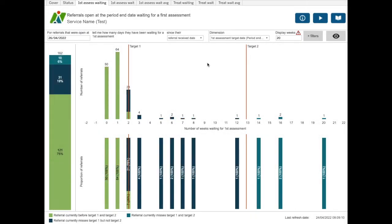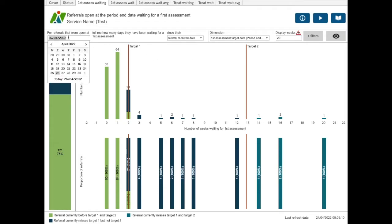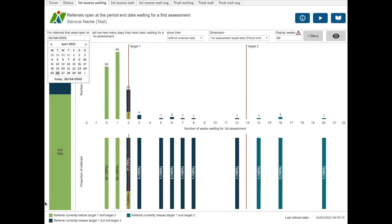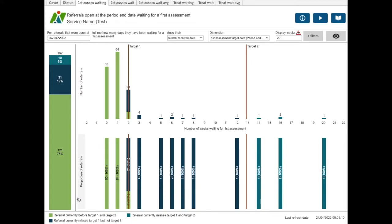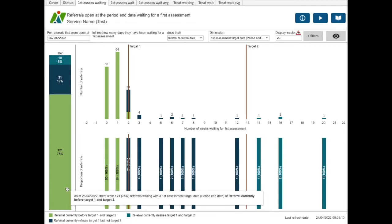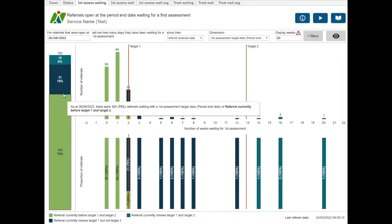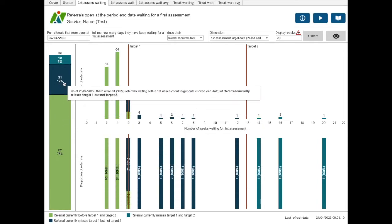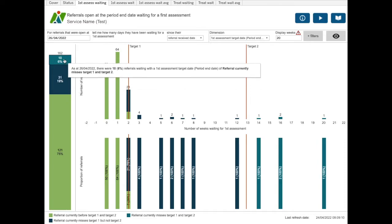The first assessment target date period end date is a similar split, but uses the date used in the first box here rather than the next appointment date. So as of the 26th of April, it identifies the numbers of referrals that currently meet target one and target two, or miss target one but not target two, or miss target one and target two.